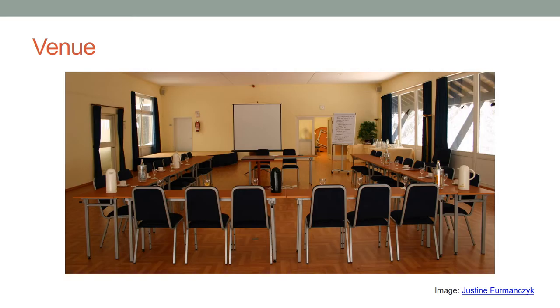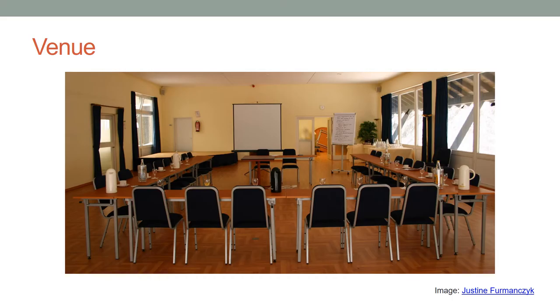Tables are arranged for group work. Materials and templates are photocopied. All technical devices are checked to make sure that everything works properly.